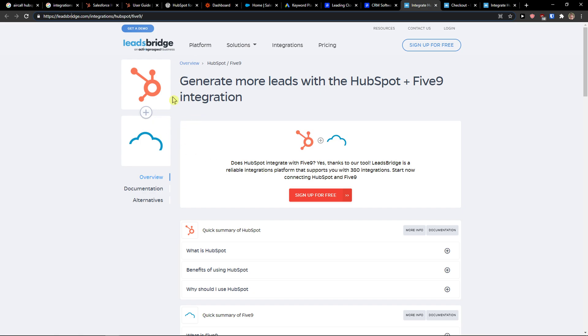So you can actually connect them with Leadsbridge.com. I'm not paid by Leadsbridge, guys. I'm just giving you information on what you can do with it and how to work with it. Thank you very much guys. Have a great day and goodbye.